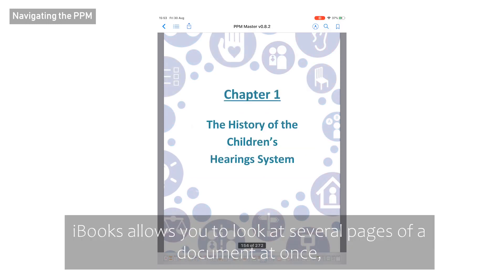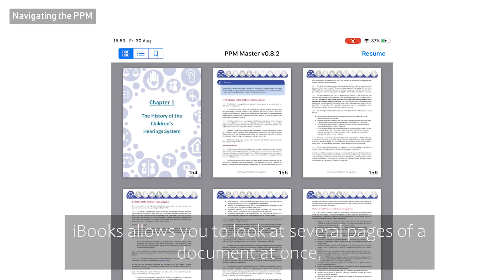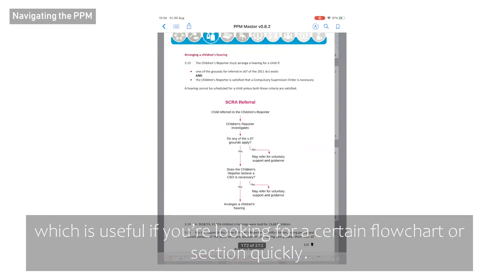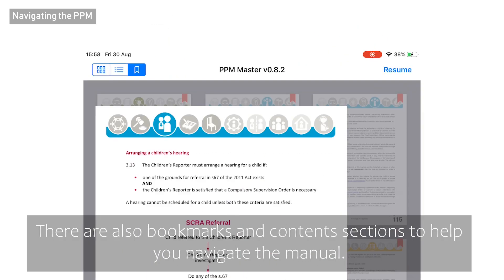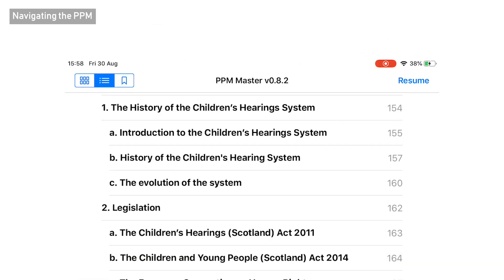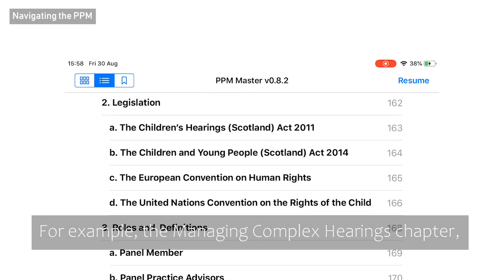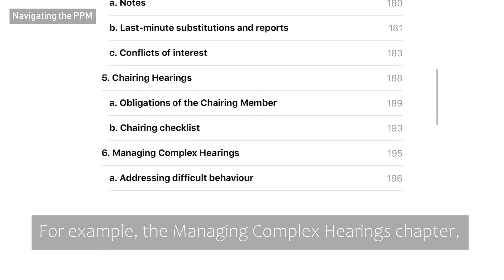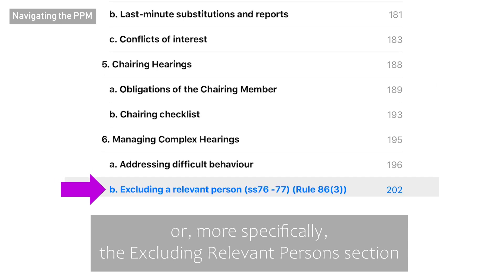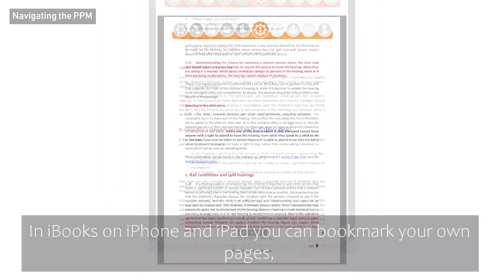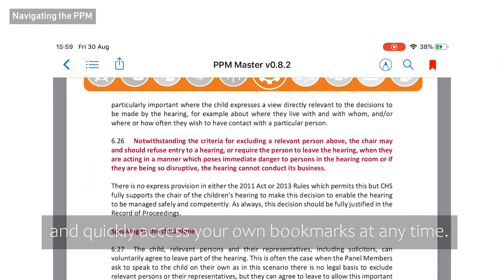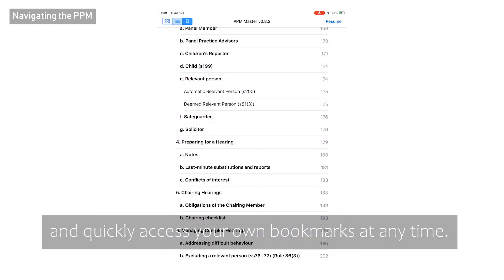iBooks allows you to look at several pages of a document at once, which is useful if you're looking for a certain flowchart or section quickly. There are also bookmarks and contents sections to help you navigate the manual — for example, the managing complex hearings chapter or, more specifically, the excluding relevant persons section. In iBooks on iPhone and iPad, you can bookmark your own pages and quickly access your own bookmarks at any time.